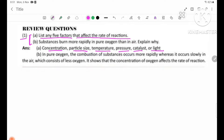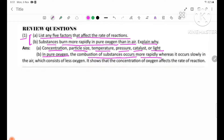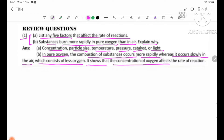Number 2: Substances burn more rapidly in pure oxygen than in air. Explain why. In pure oxygen, the combustion of substances occurs more rapidly, whereas it occurs slowly in the air. This shows that the concentration of oxygen affects the rate of reaction.